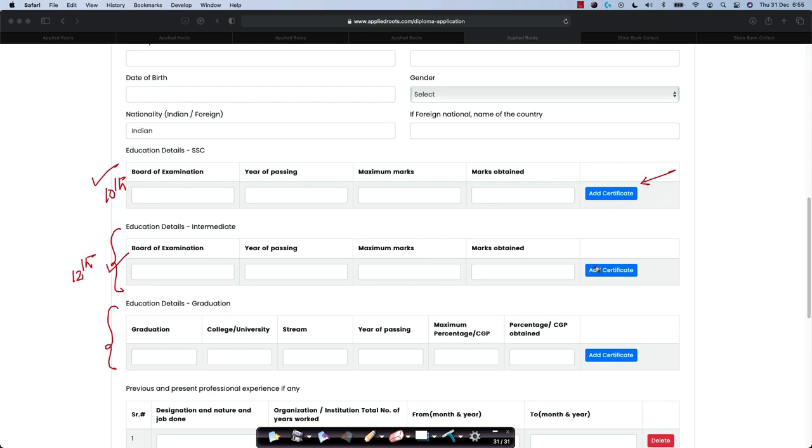And please upload your certificates. If they are not readily available right away, first fill the whole application form itself. And then in a day or two, you can upload the certificates.